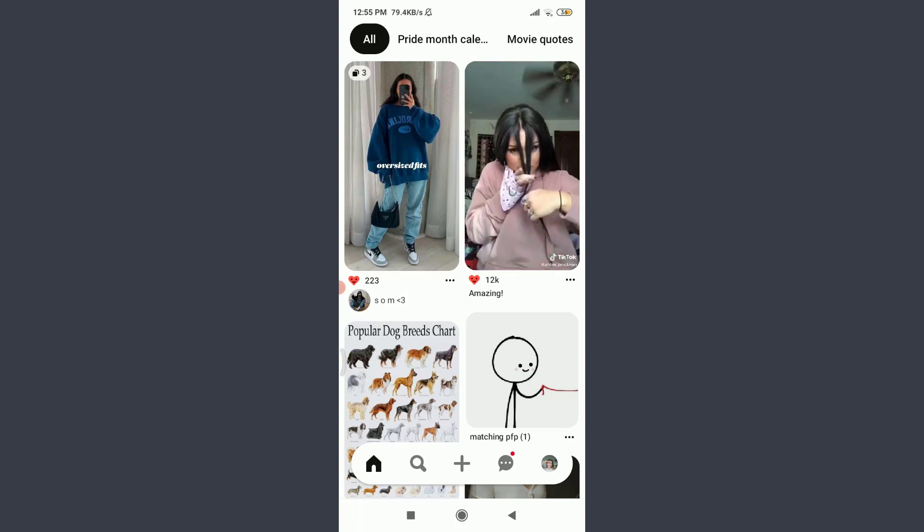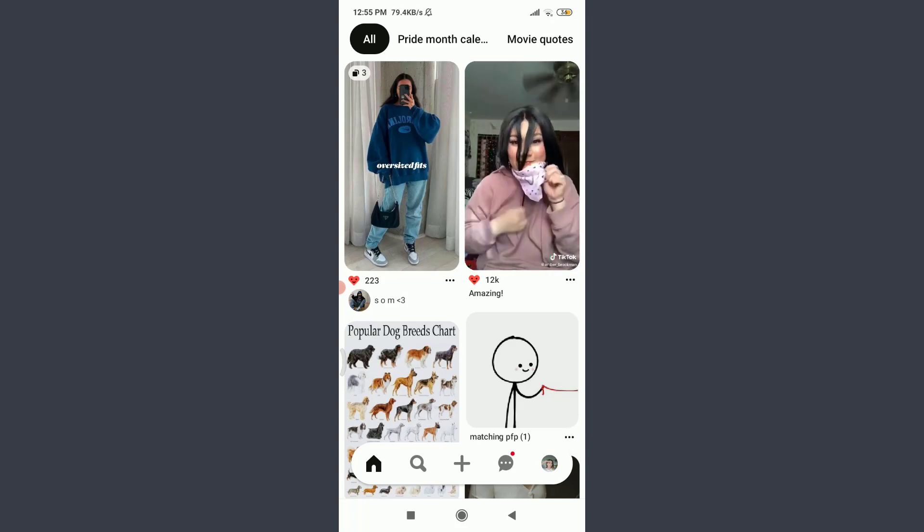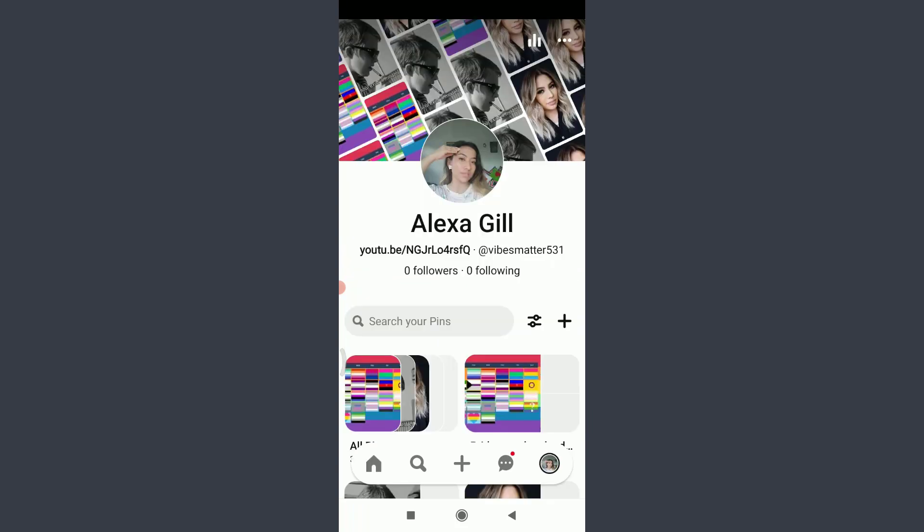Tap on these three dotted straight lines on the top right corner. Tap on Settings.